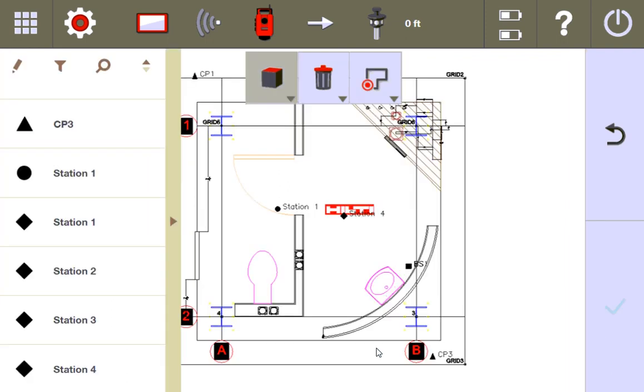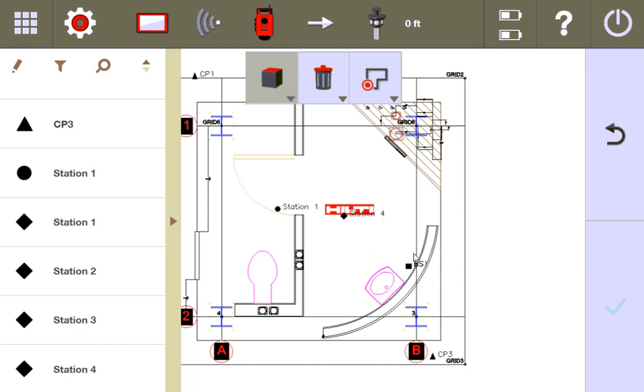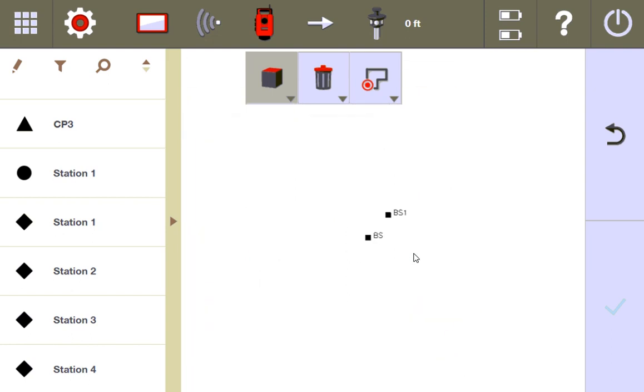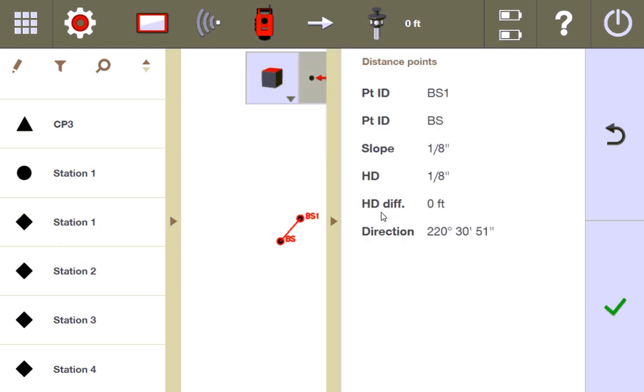I've just completed measuring my backsight point again. As you can see on here, I have moved my stationing. I was here earlier, and now I'm over here at station 4. So I have moved and I remeasured the BS point. Let me zoom in. With my new stationing, obviously there is a slight discrepancy, but let's see how much that discrepancy is between the two points. It's coming up as an eighth of an inch difference for the situation that I'm in.